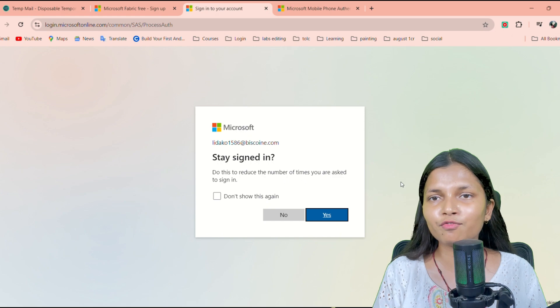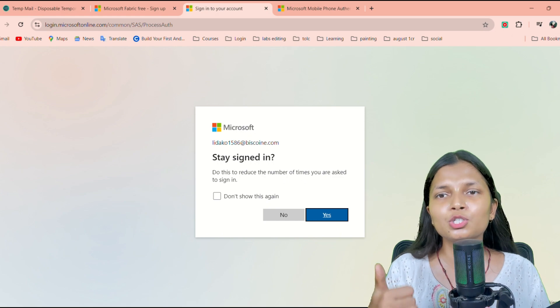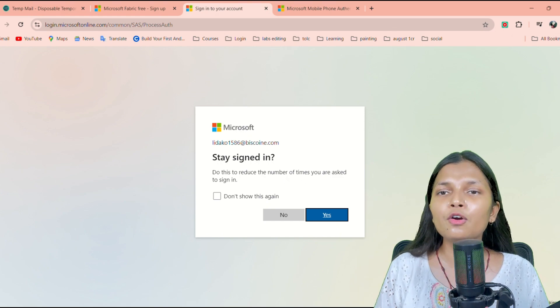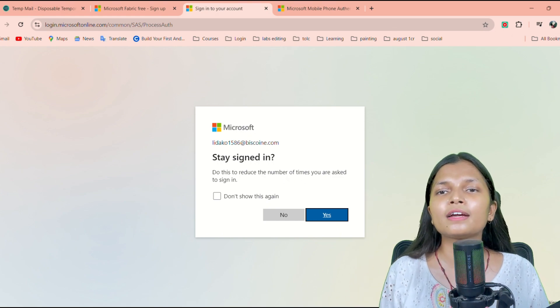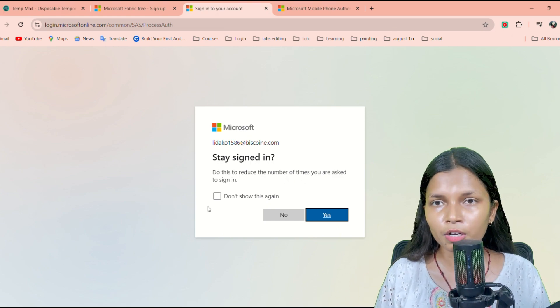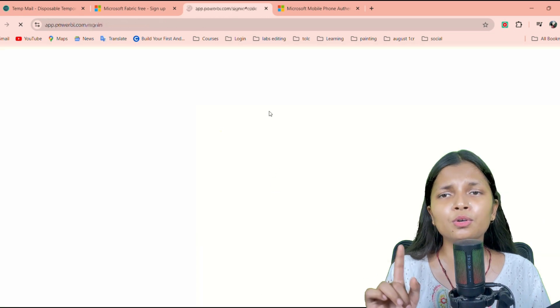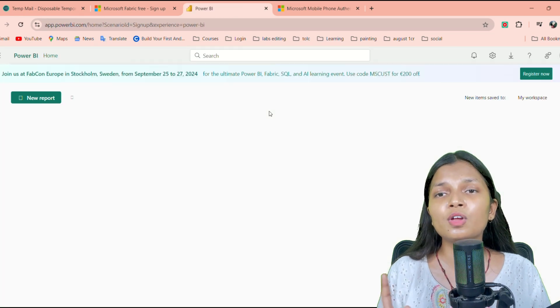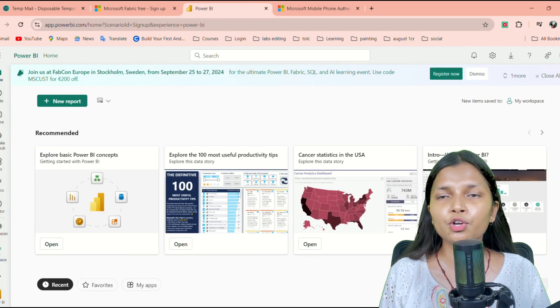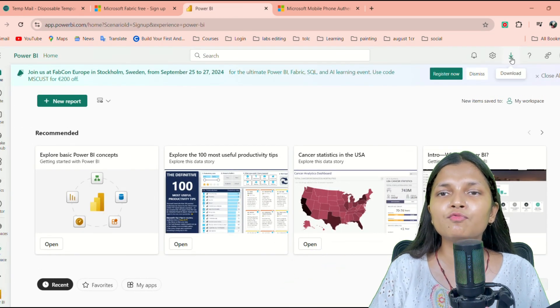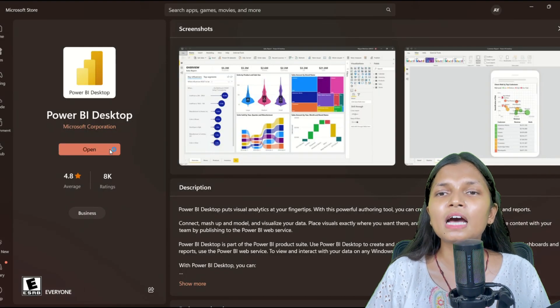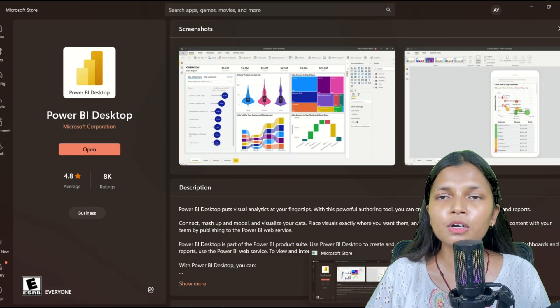Now you have to move to the desktop application that you have. Otherwise, you can just go to the one which will launch for you. There itself you will find one download button. Once you tap on that download, it will take you to the Microsoft Store.